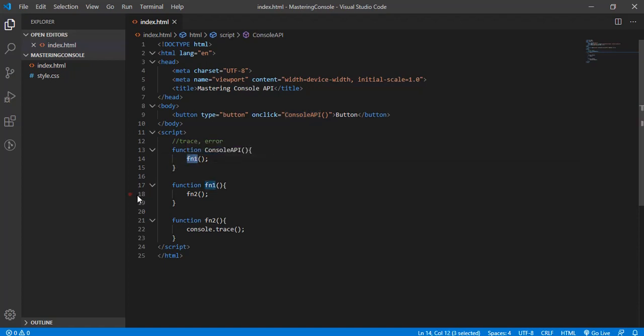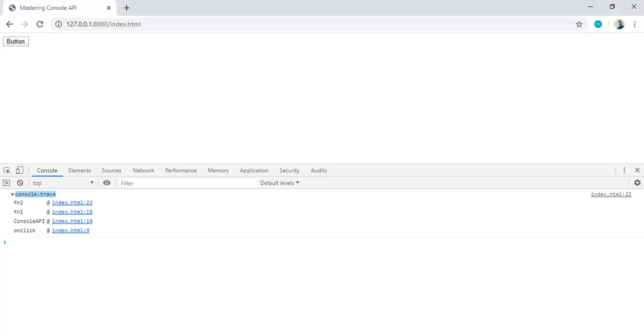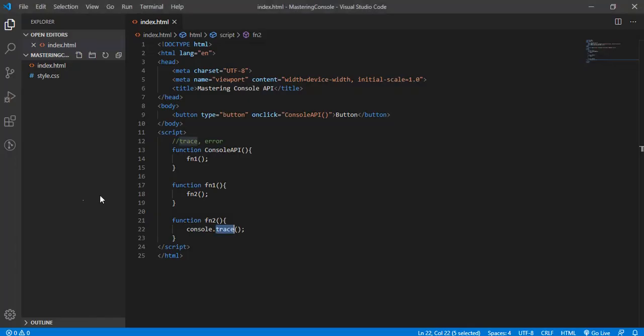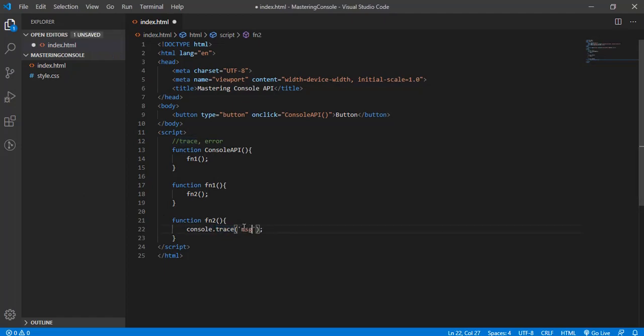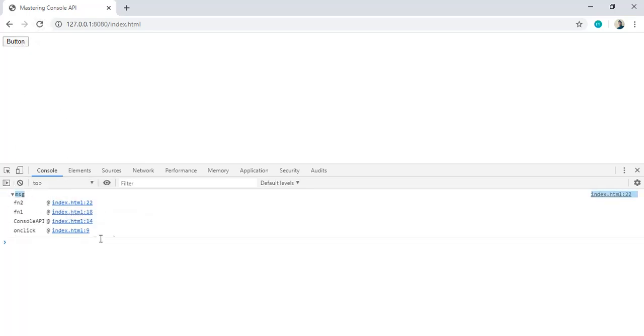Then it calls this function. At line 14 it calls function1, then function1 at line 18 calls function2, and function2 at line 22 calls console.trace. If you pass some message here, then this message will be used instead of console.trace. Let's refresh and click the button. This information block is called a group, and this tiny icon expands and collapses the underlying details.